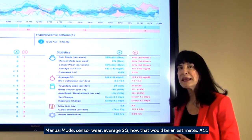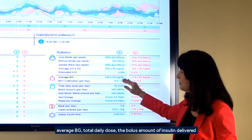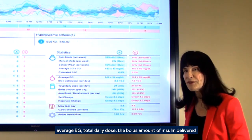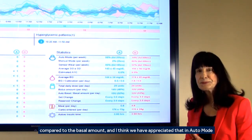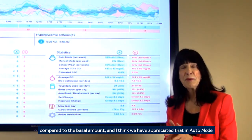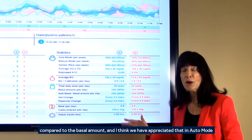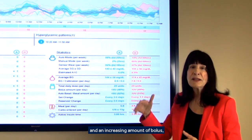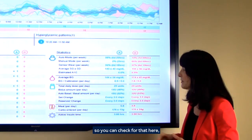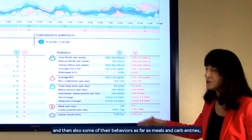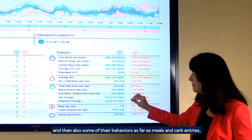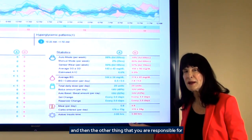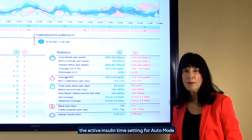That would be an estimated A1C, average BG, total daily dose, the bolus amount of insulin delivered compared to the basal amount. In auto mode, there is a decreasing amount of basal insulin delivered and an increasing amount of bolus, so you can check for that here. Also some of their behaviors as far as meals and carb entries. The other thing you're responsible for is the active insulin time setting for auto mode.